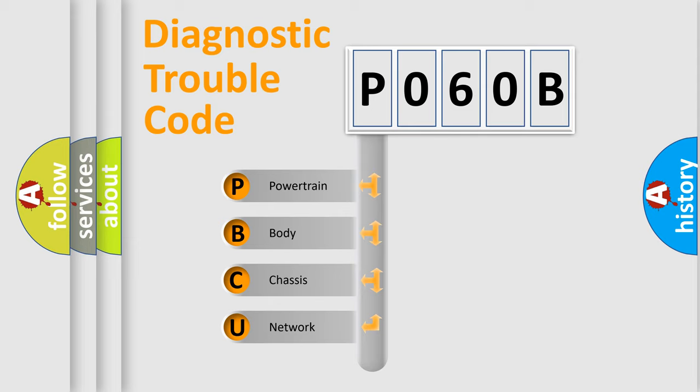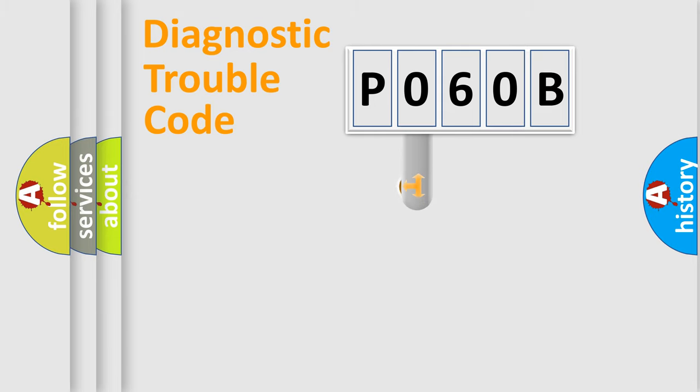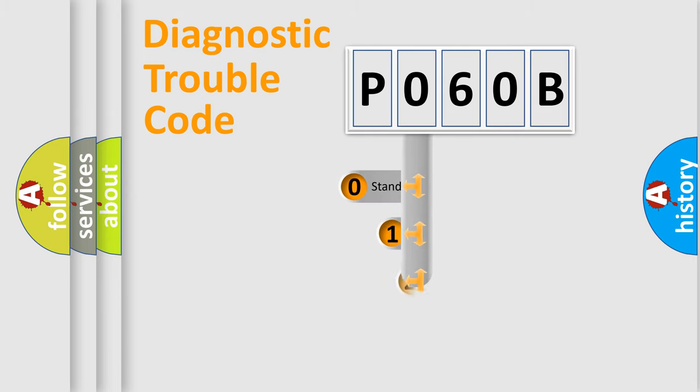We divide the electric system of automobile into four basic units: Powertrain, Body, Chassis, and Network. This distribution is defined in the first character code.